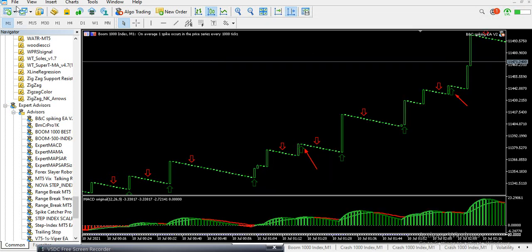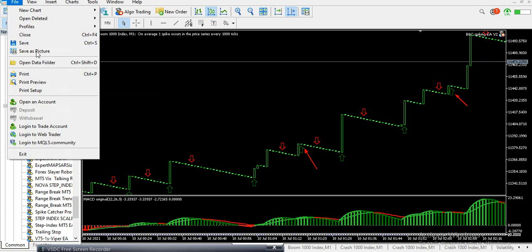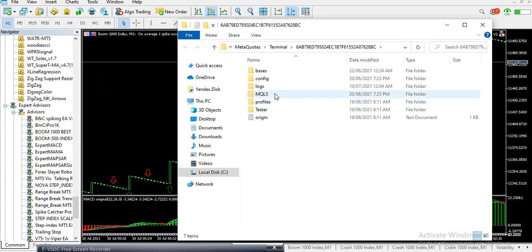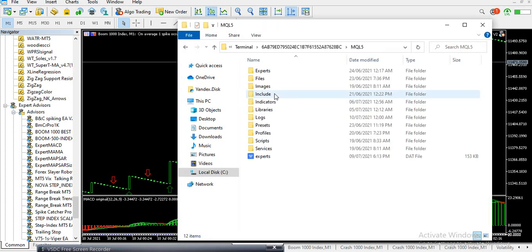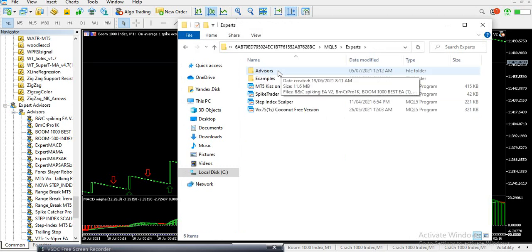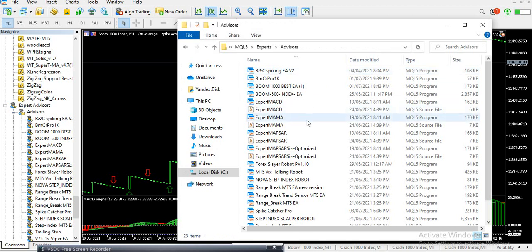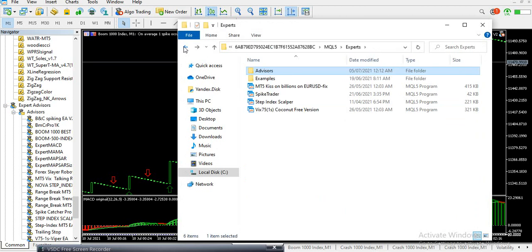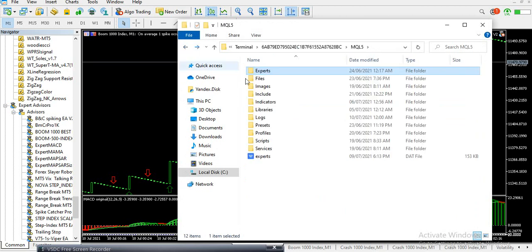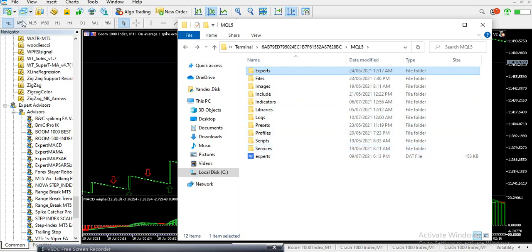To install your EA or robot, click on File, then Open Data Folder, click on MQL5, then click on Experts, click on Advisors, and copy and paste your EA or robot file there. Then go back to the previous page.